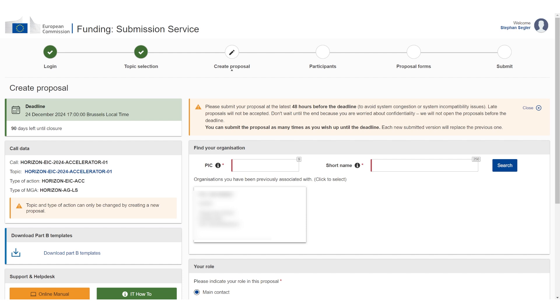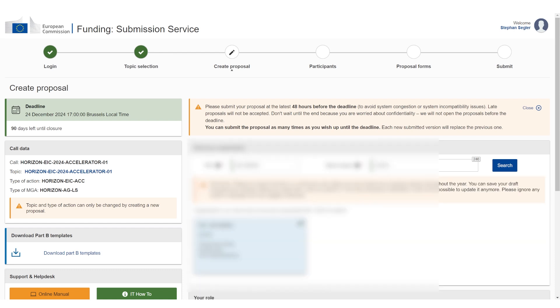So the next thing you have to select is your company. A PIC is a participant identification code, so every company that is going to apply needs to have a PIC. I'm not going to cover how to create one - if you Google it, it's quite simple. But if you already have one associated with your name, you can just click the name. Otherwise, you can search for the company and then select it.